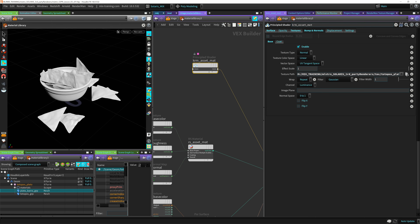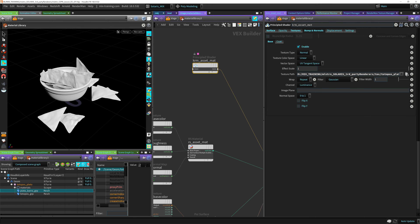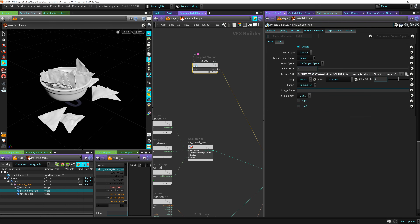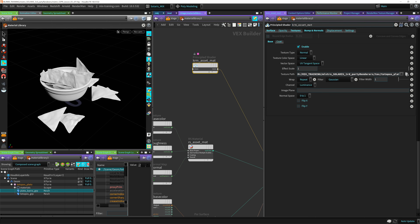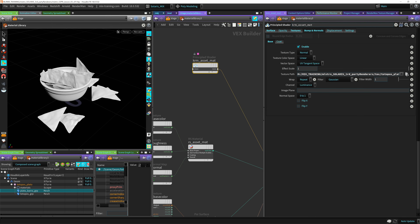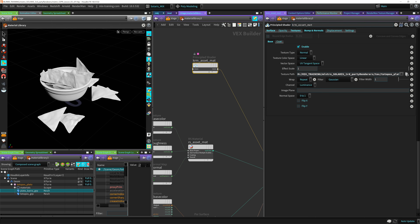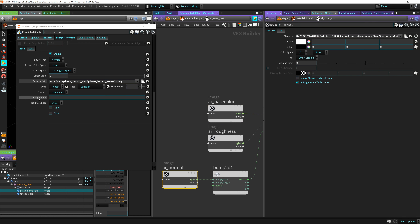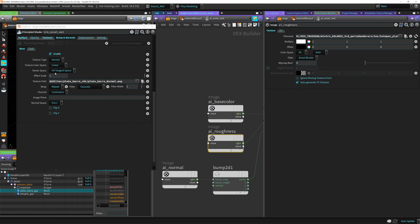I'll connect these texture parameters to the shaders now — base color, roughness, and normal going into their respective inputs. This becomes my master material for the plato. I'll do the same approach for each renderer — RenderMan Pixar nodes, Redshift RS nodes, and Arnold image nodes — linking them through relative channel references. That's the process for handling multi-material objects in this unified shading setup.